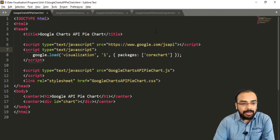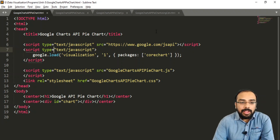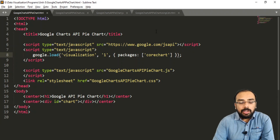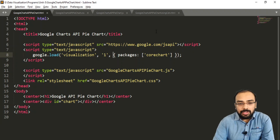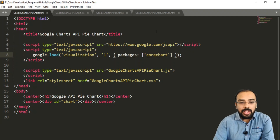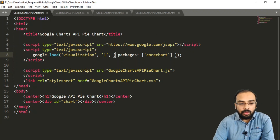Next, we load the required charts using another script tag with type text/javascript. We call the google.load method, which loads all the charts needed in our HTML file. We specify the package value as corechart, because the pie chart belongs to the corechart package.